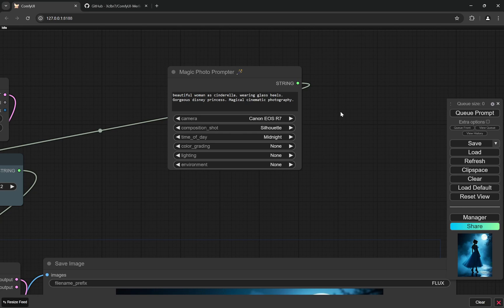So here, if you choose let's say a lighting as window lighting and then you choose something where it is night, the AI can sometimes get confused. Because in window lighting we generally choose a daytime, that is when the light is coming from the outside.